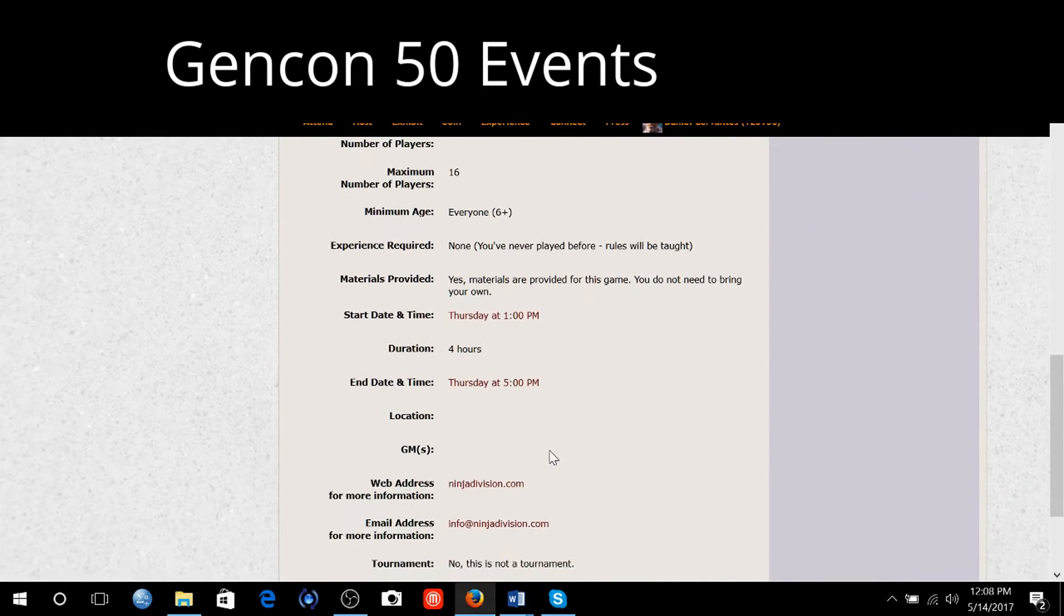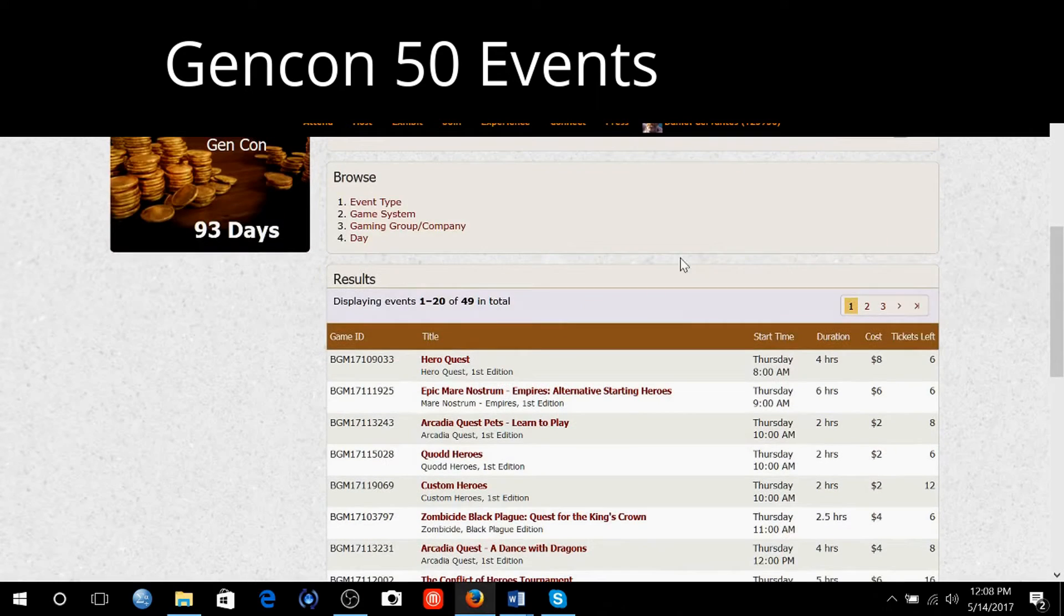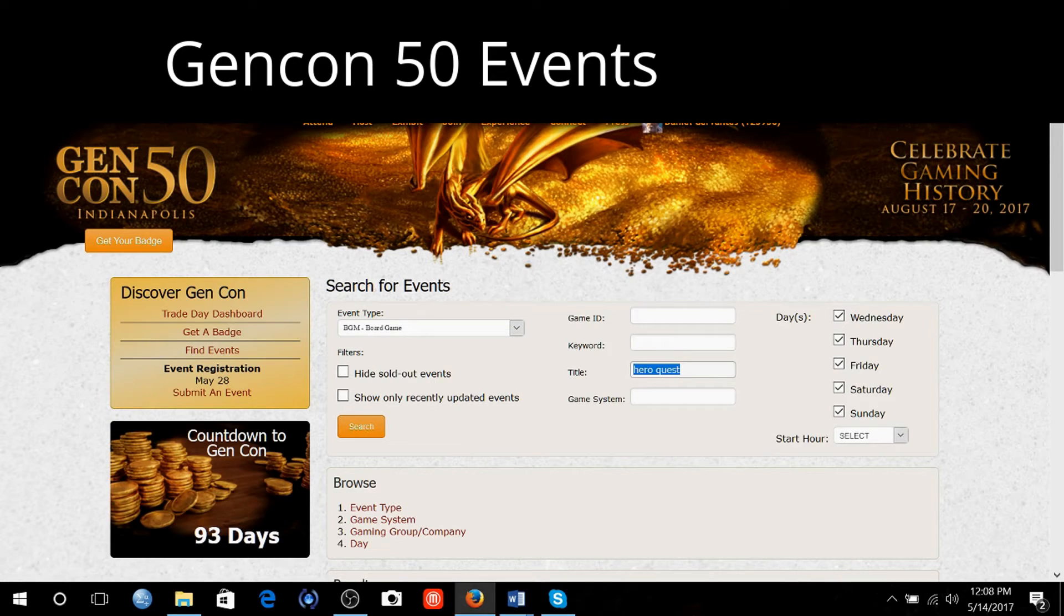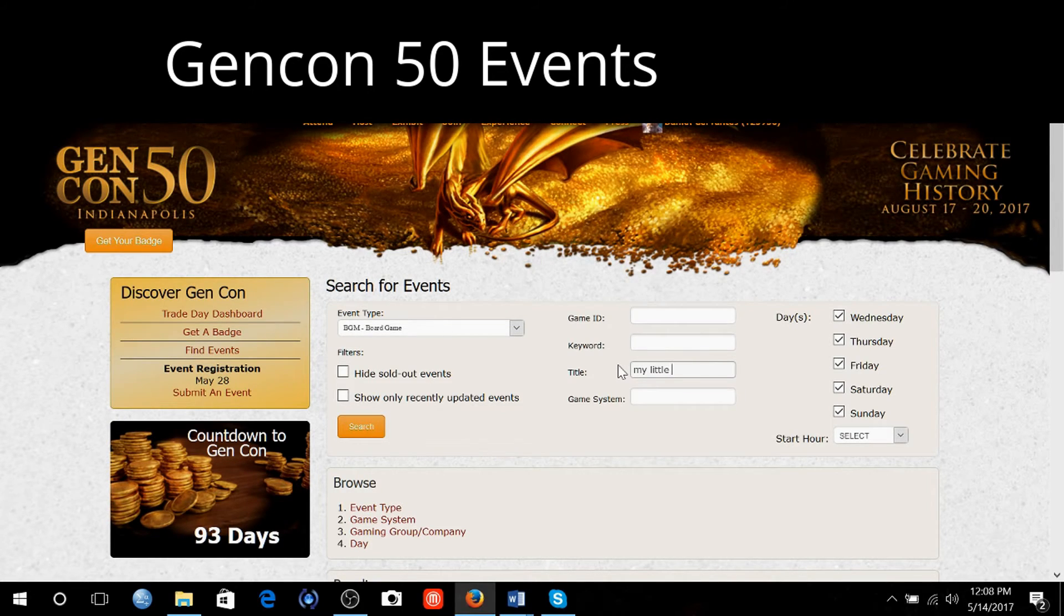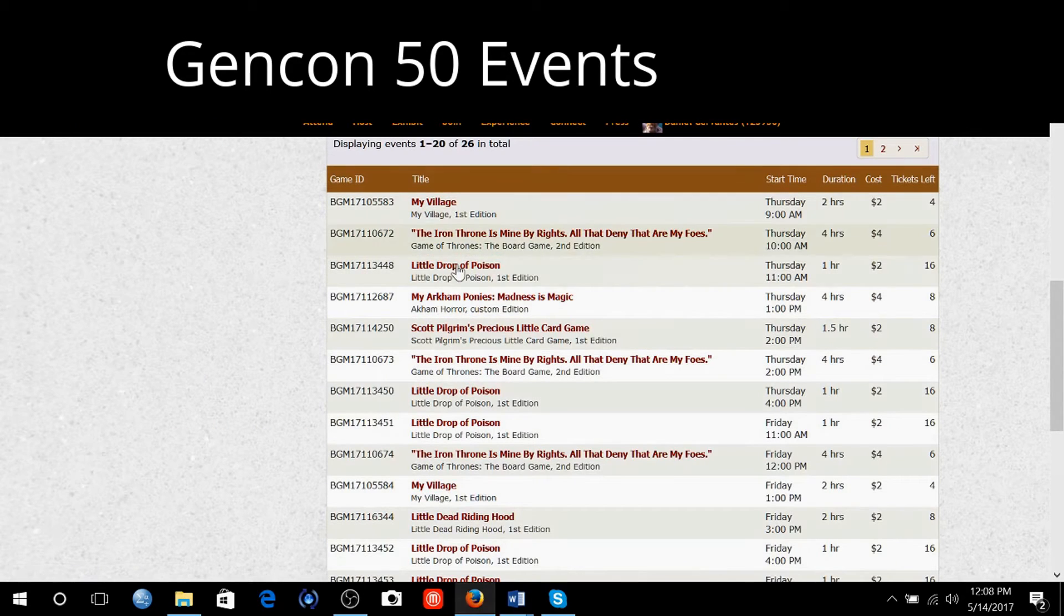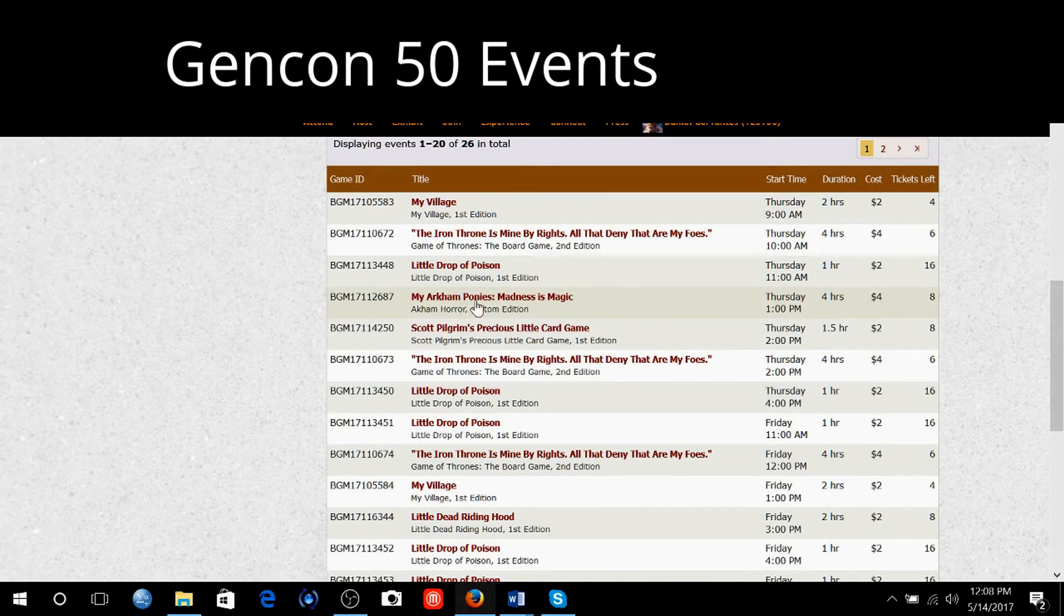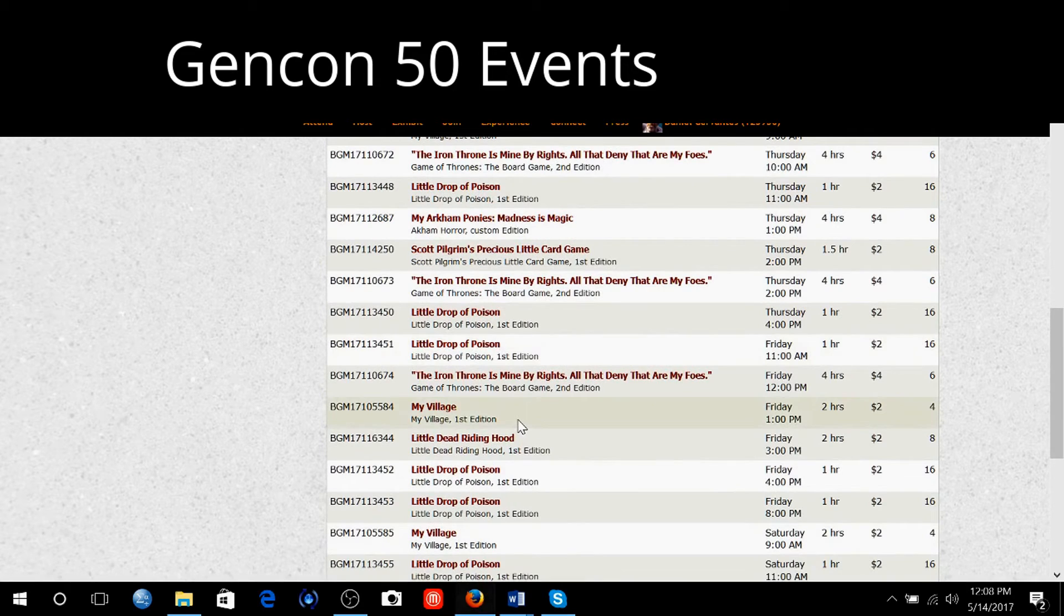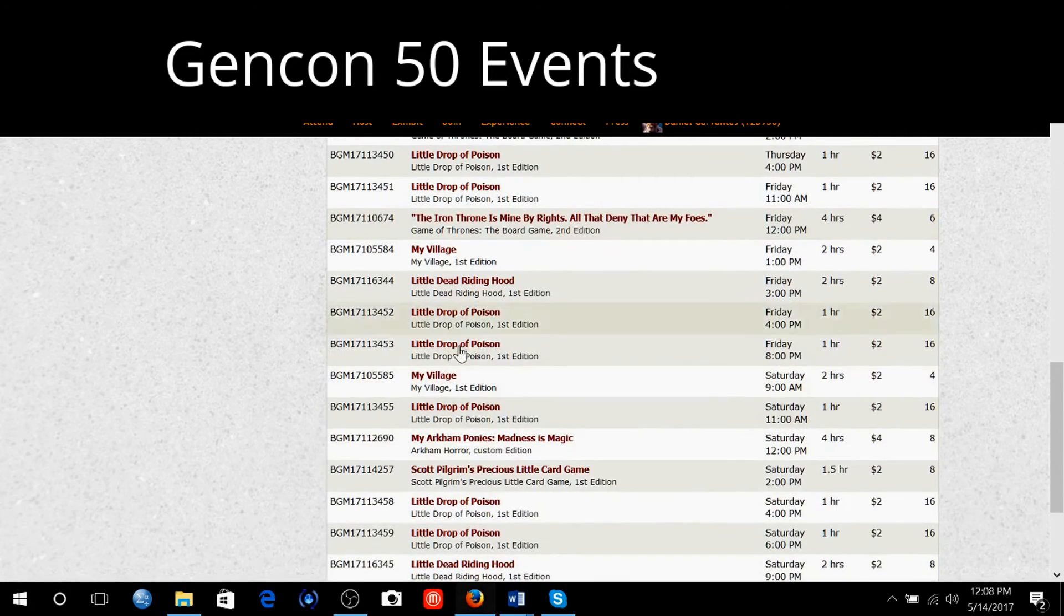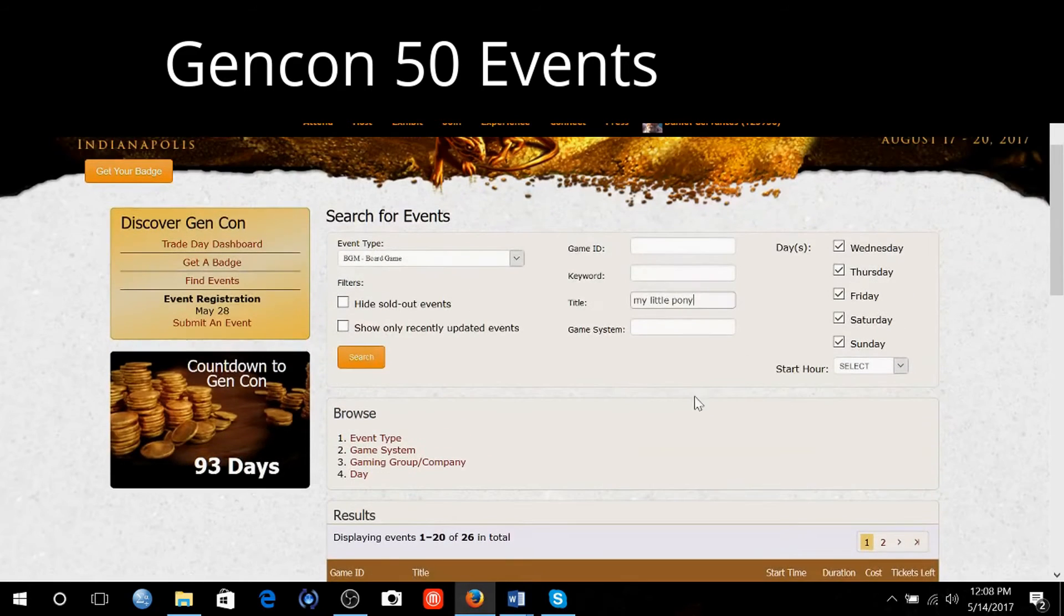Let's see what else. My daughter likes to play My Little Pony card game. More publishers will create events as time gets closer to Gen Con. It's not like everything is here. This is where you can actually start planning.